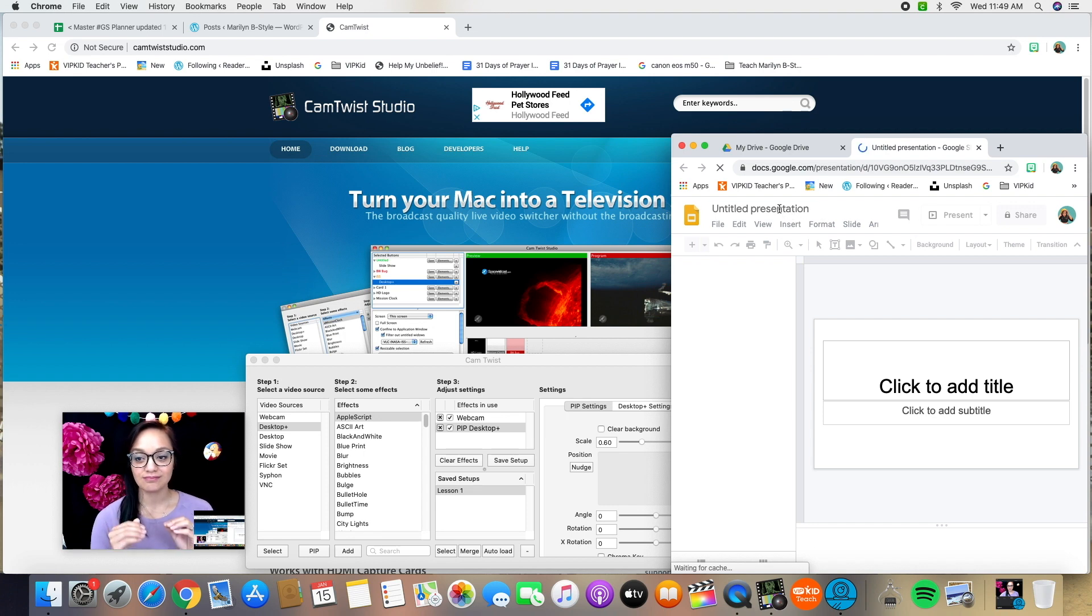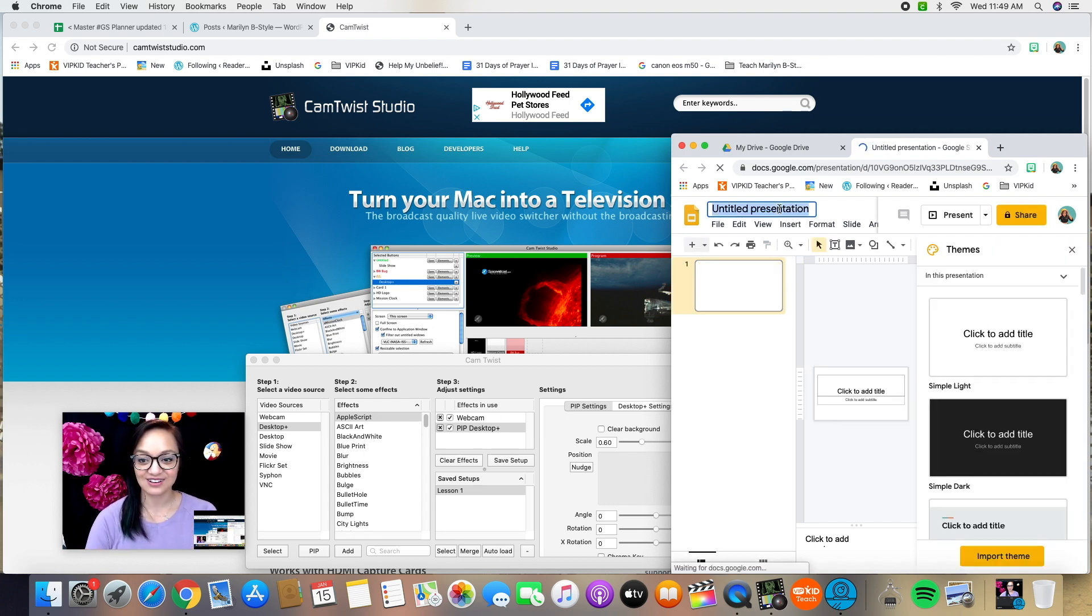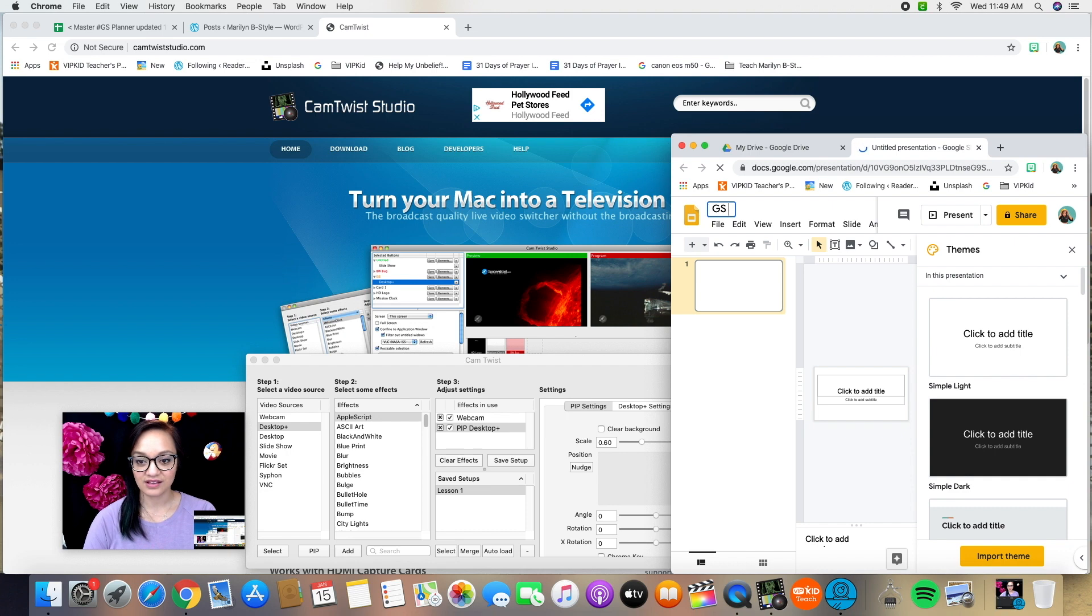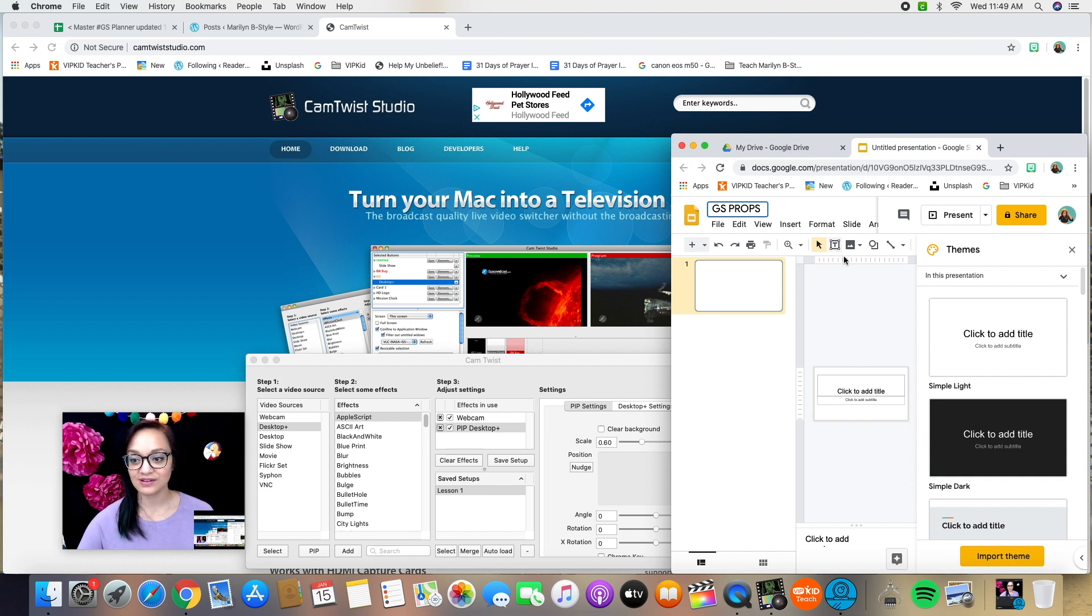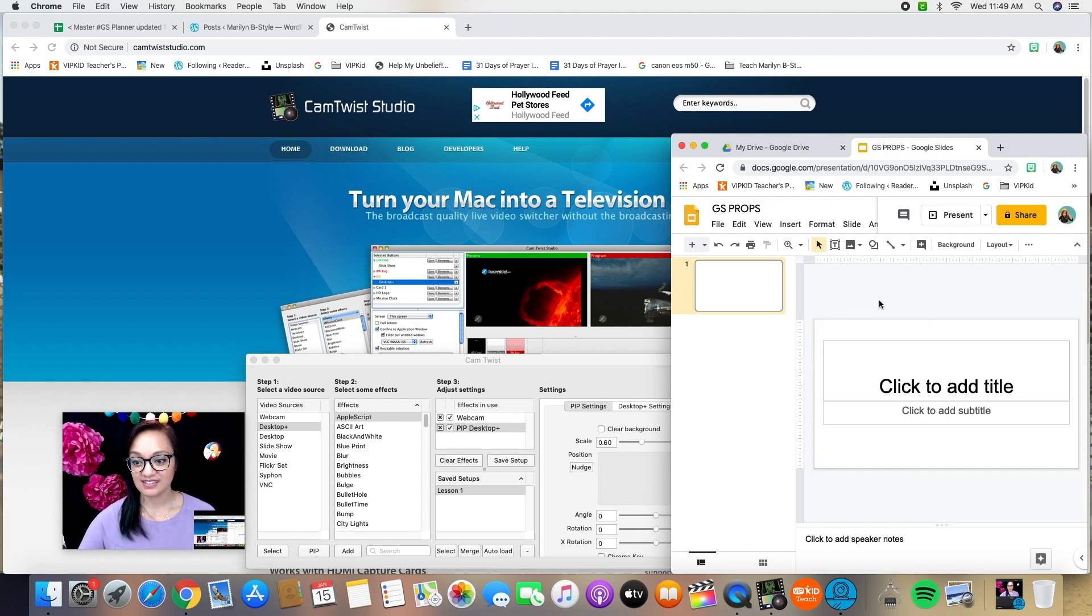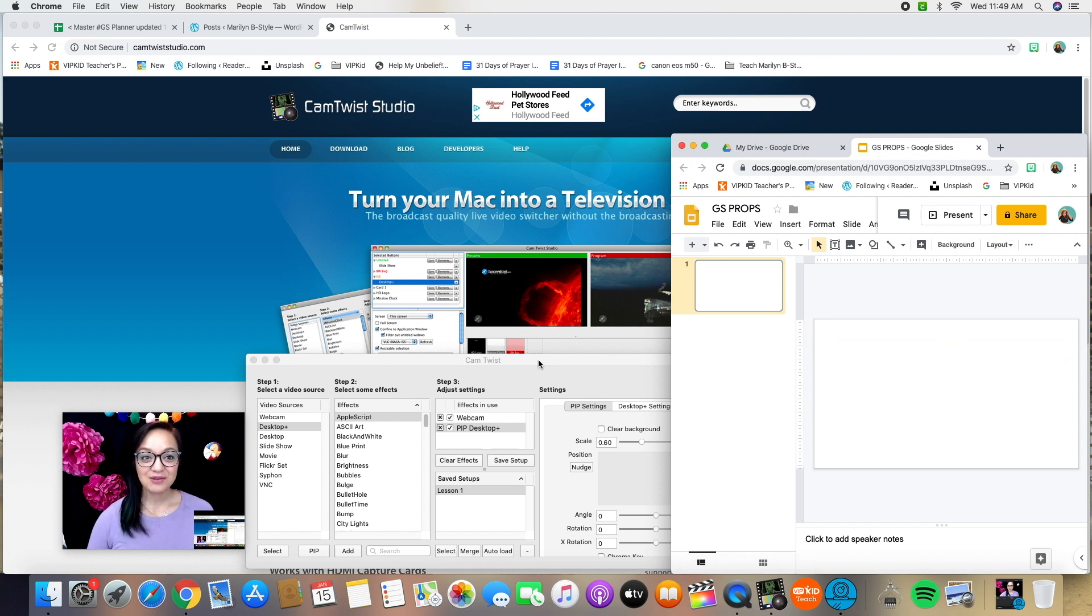So do this now with me live, right? Go into your Google drive and I'm just going to call it GS Google slides props because I'm only going to use this particular window for my Google slides props and that's it. It's a blank slide. So now I've got my dummy slides window open.